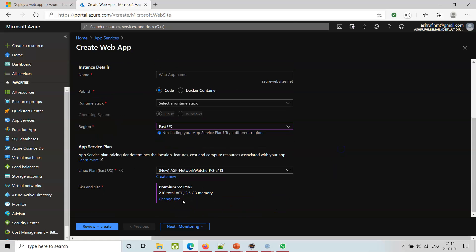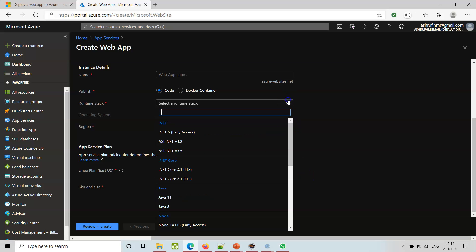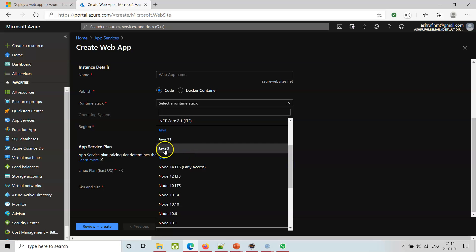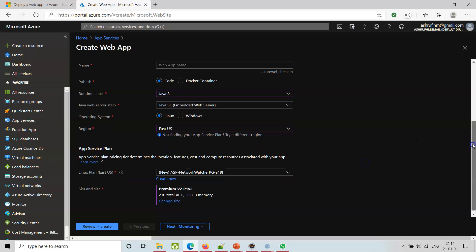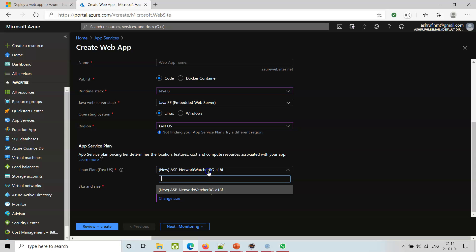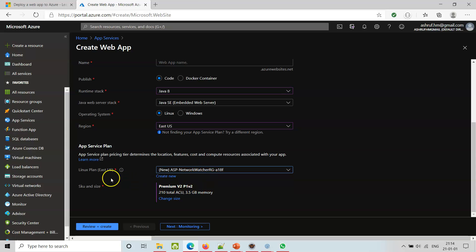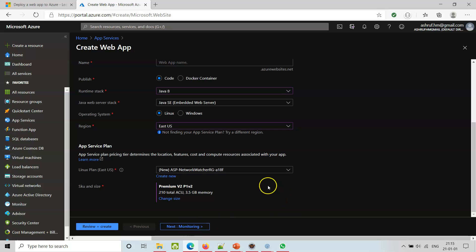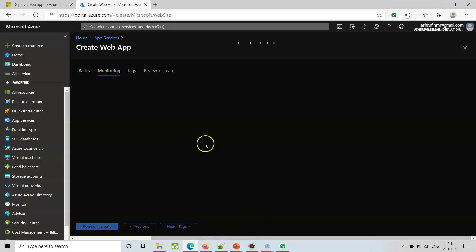Here we get East US, Linux plan - our runtime stack is Java 8 in this case. The App Service Plan: we select it as per the pricing tier, which determines resource allocation, features, cost, and computing resources allocated to your app. And we have to give monitoring for the app service.